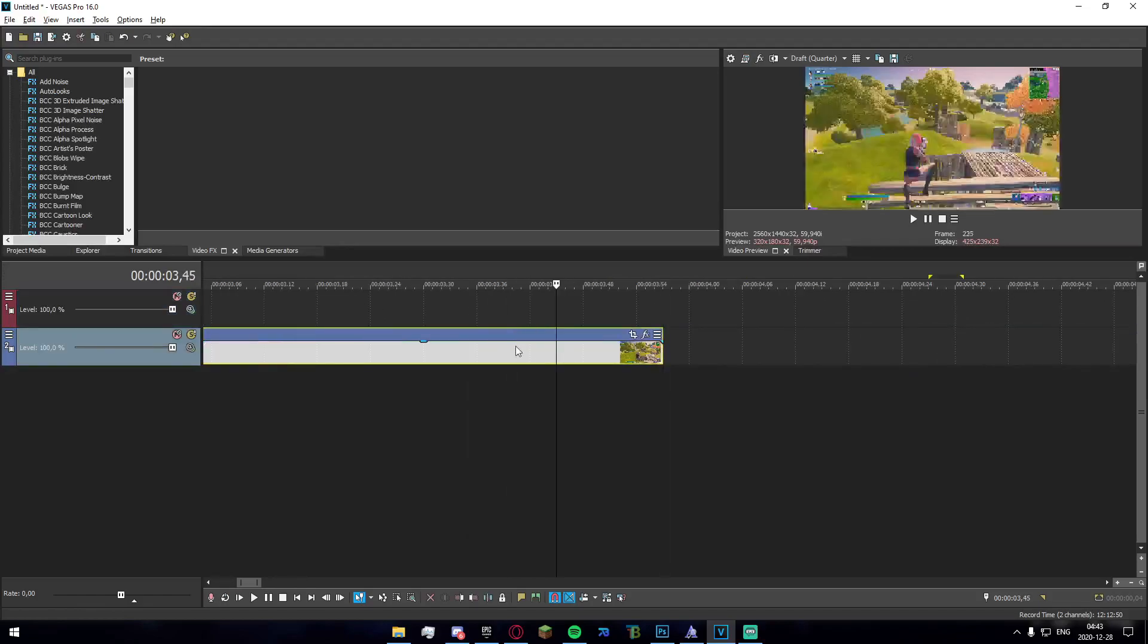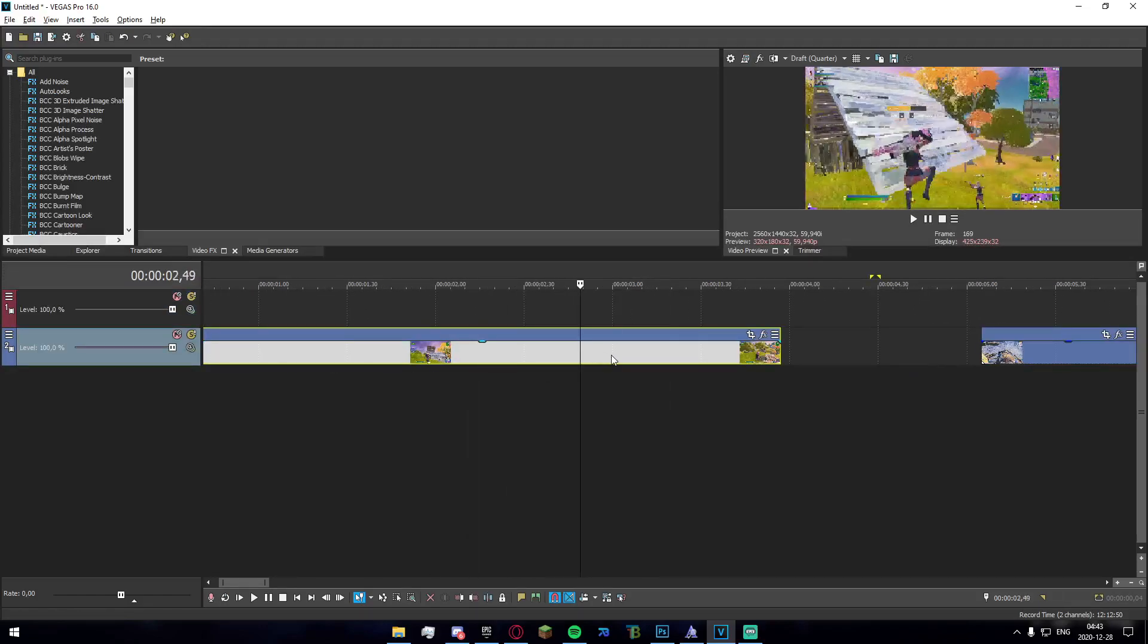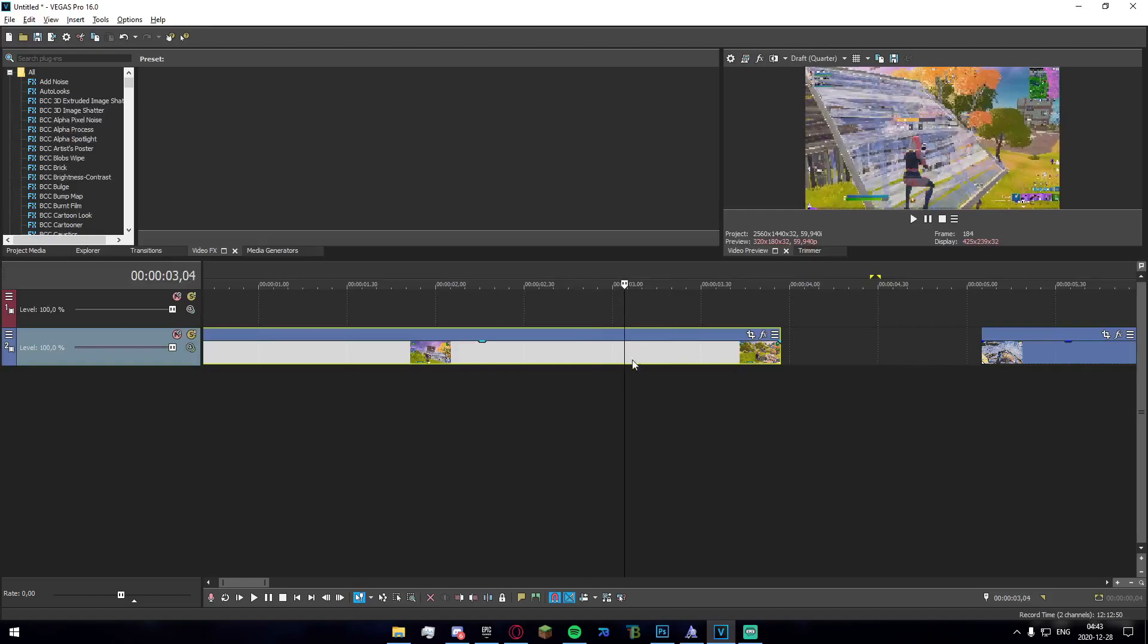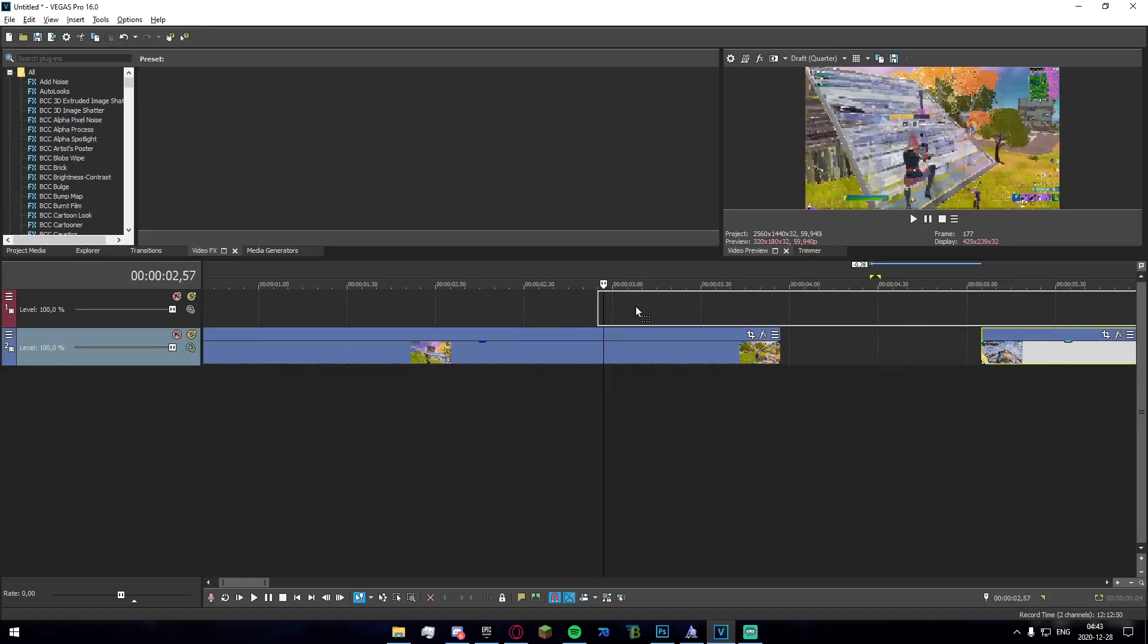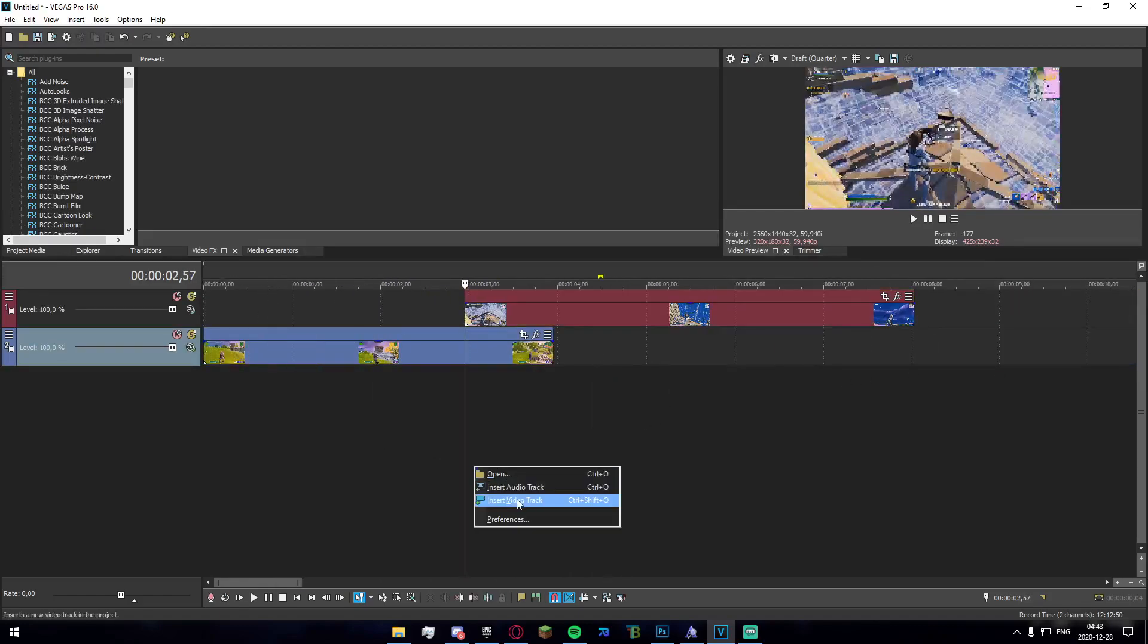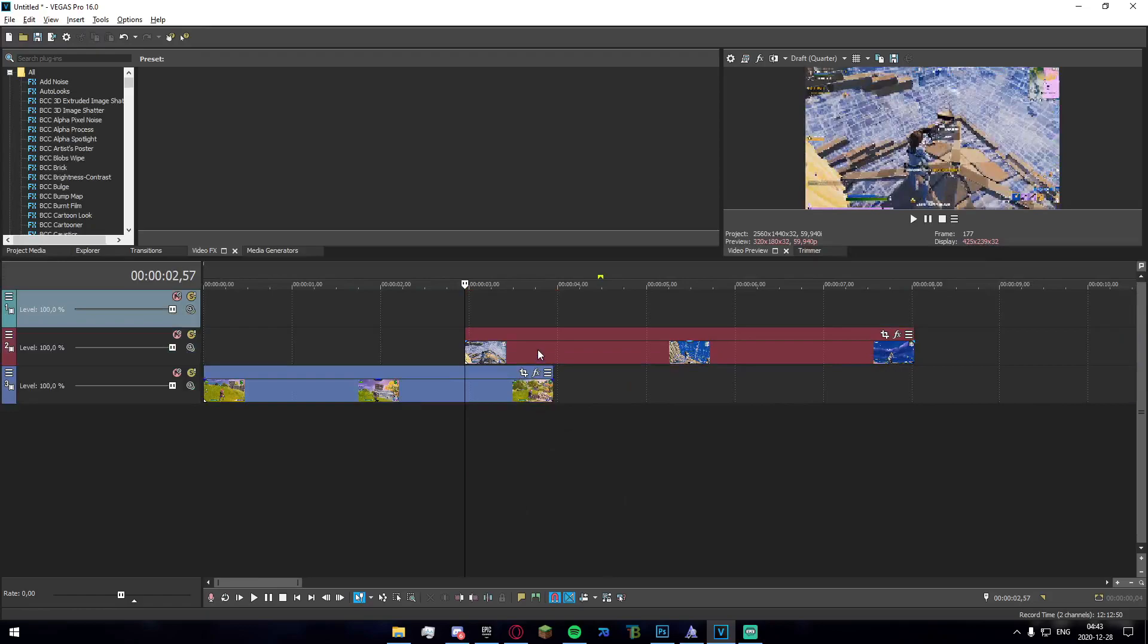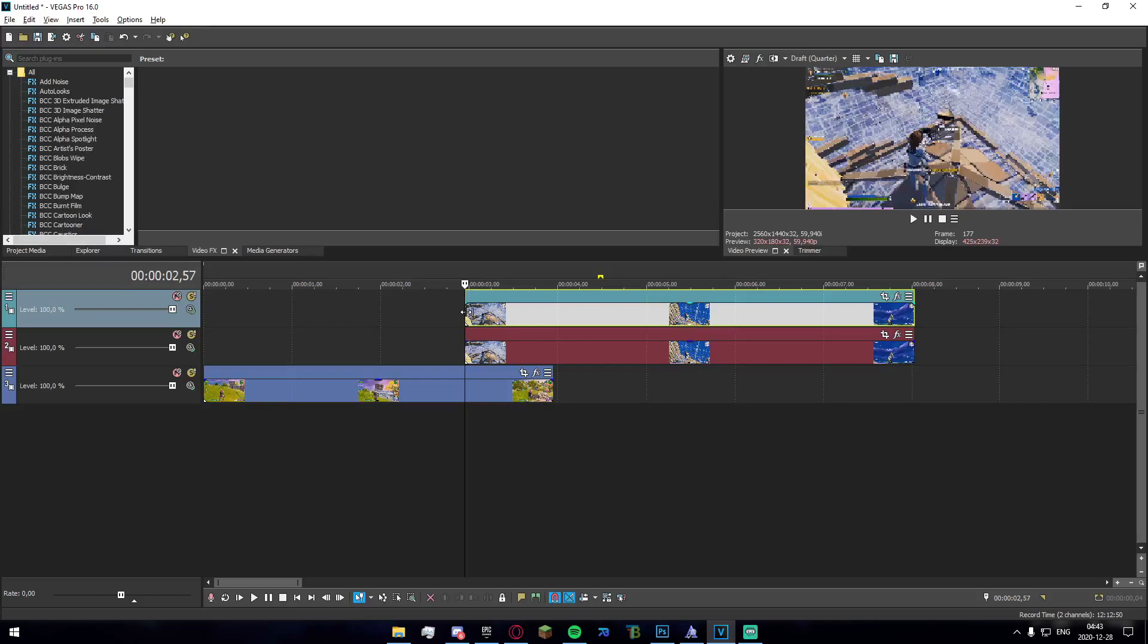We're going to overlap them by about one second. Let's go to 2:57 right here, go ahead and overlap it by a second. Make another video track and hold Ctrl on the track that you just copied, drag it up and now you have two different instances of the same video right here.